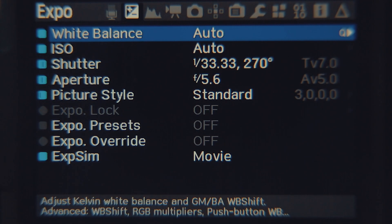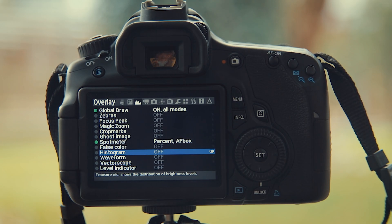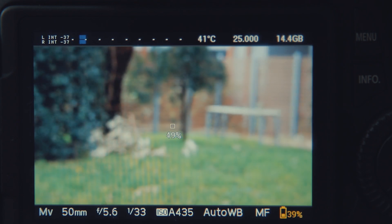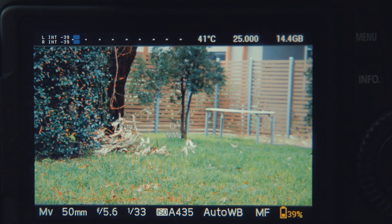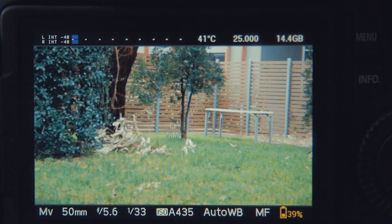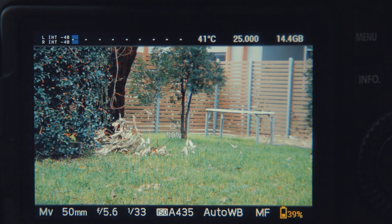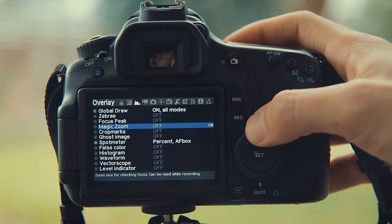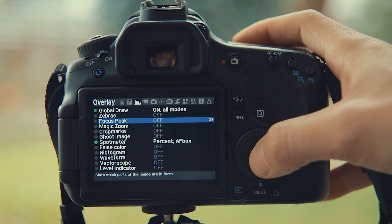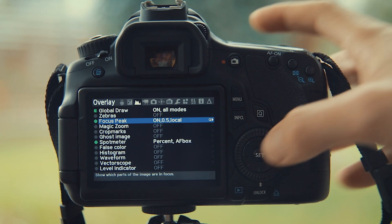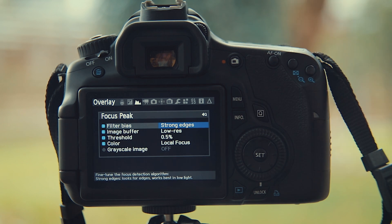Some of the most useful options for film are in the overlay menu. Focus peaking overlays dots on the objects that are in focus, making manual focusing while filming a lot easier. Just press the set button after highlighting focus peak to enable it. The Q button will give more options.